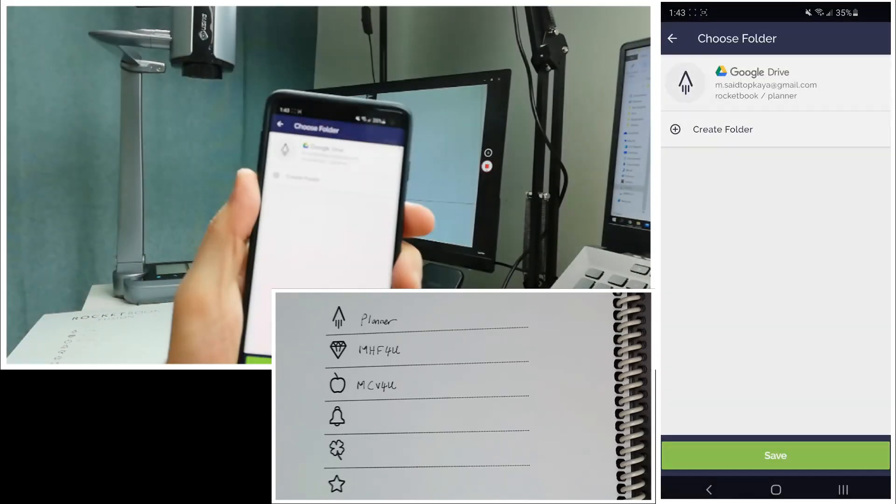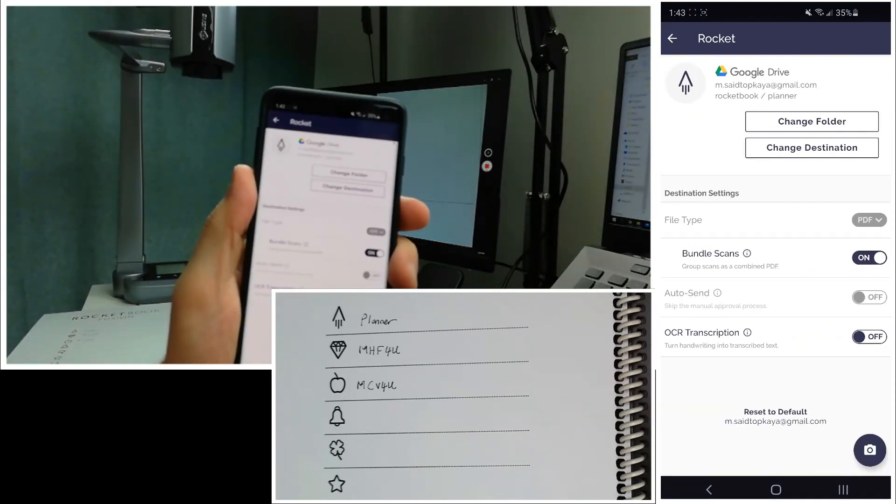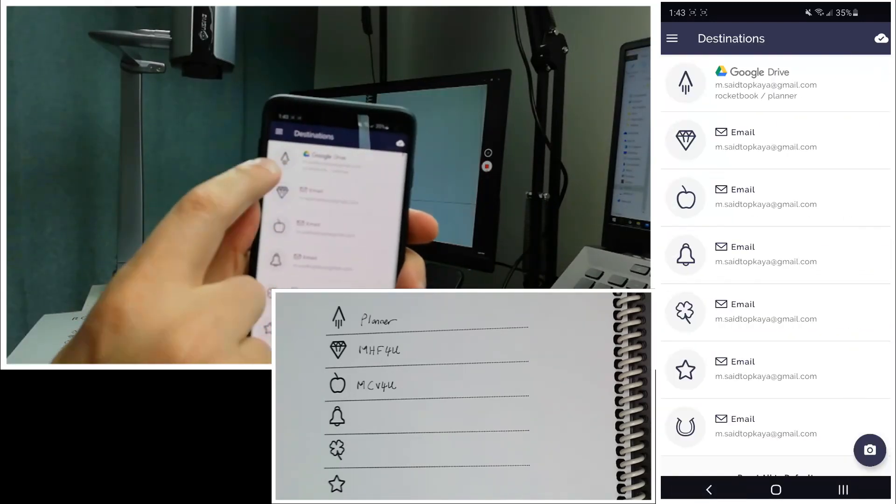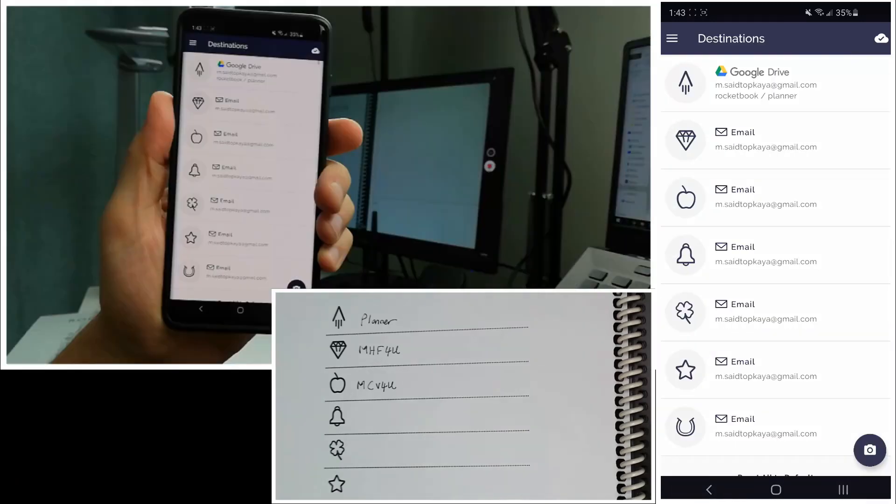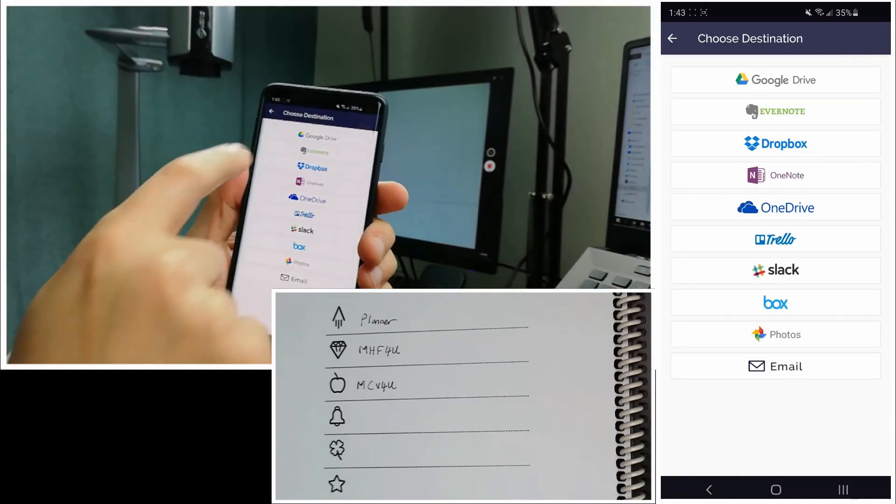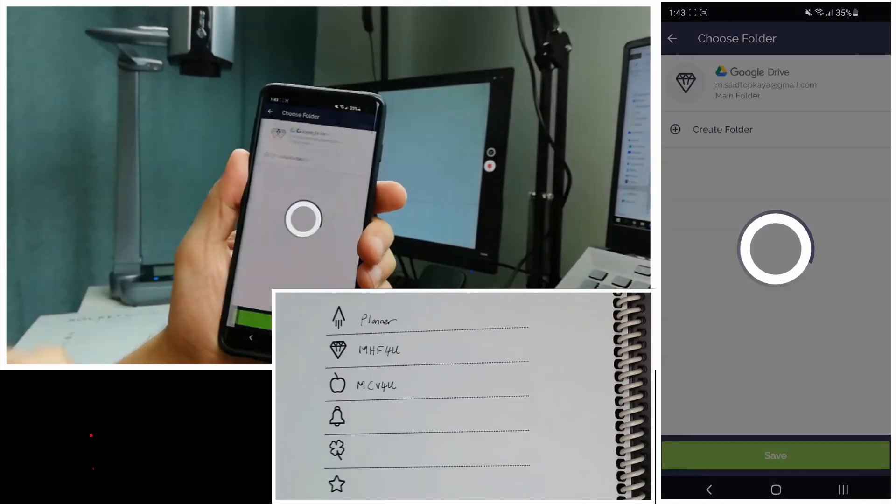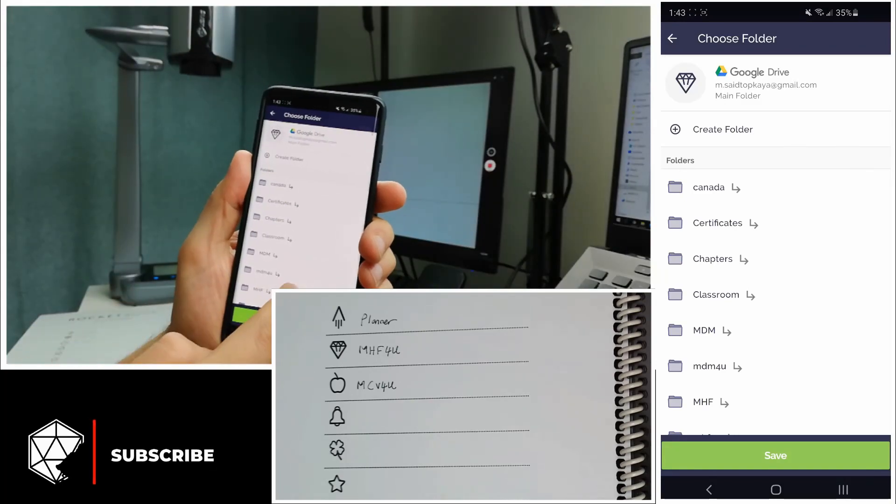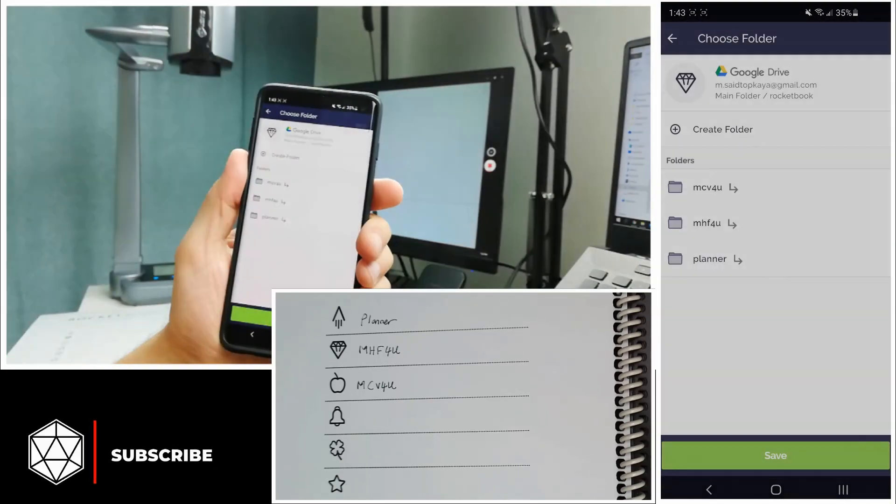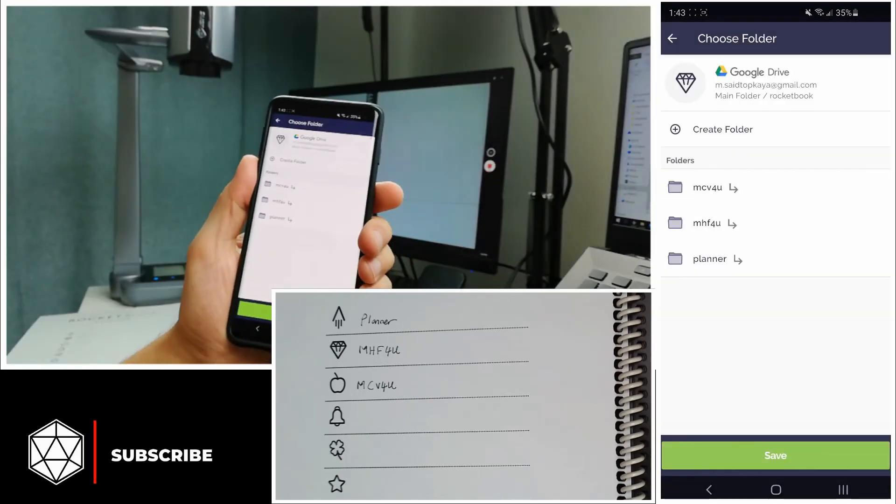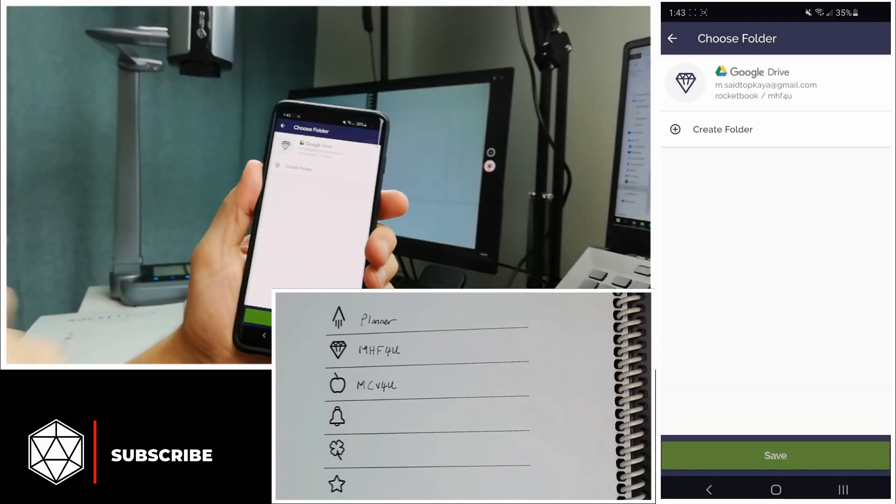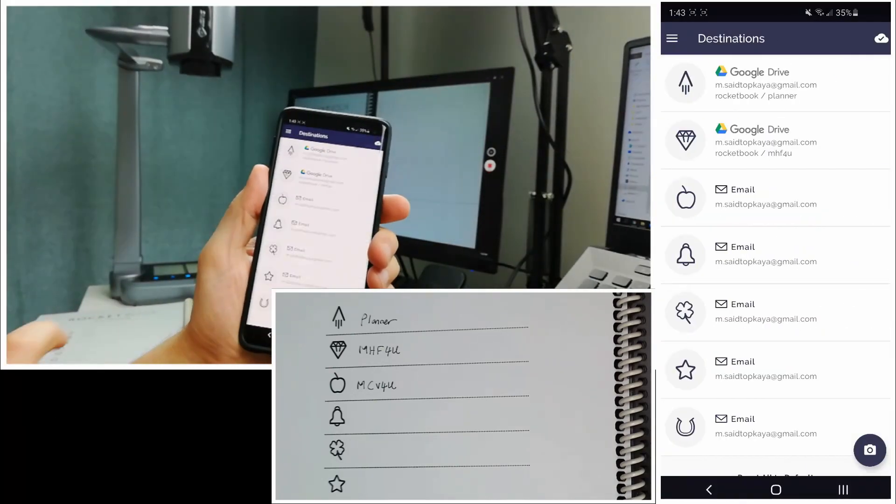So the first Everlast logo is for the planner. And now I go to Diamond logo and choose MHF4U folder for that one. And I will do the same for Apple icon as well. Yep, this is important. It lets you save your notes in different folders and it keeps your notes very organized.